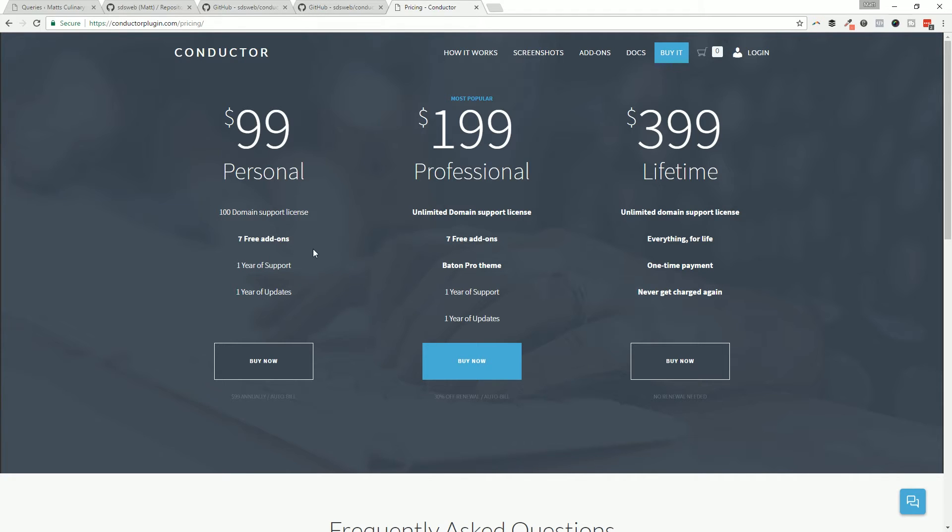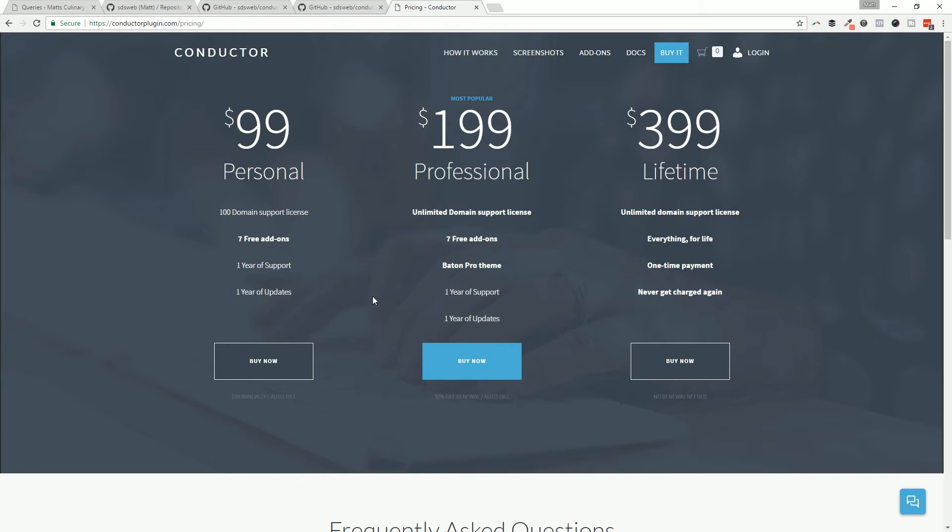You get the seven free add-ons which we'll cover in a second, and any other free add-ons we add into the mix over time. One year of support, direct email support from us, and one year of updates that come directly from our systems, which is different than what you're going to get on GitHub.